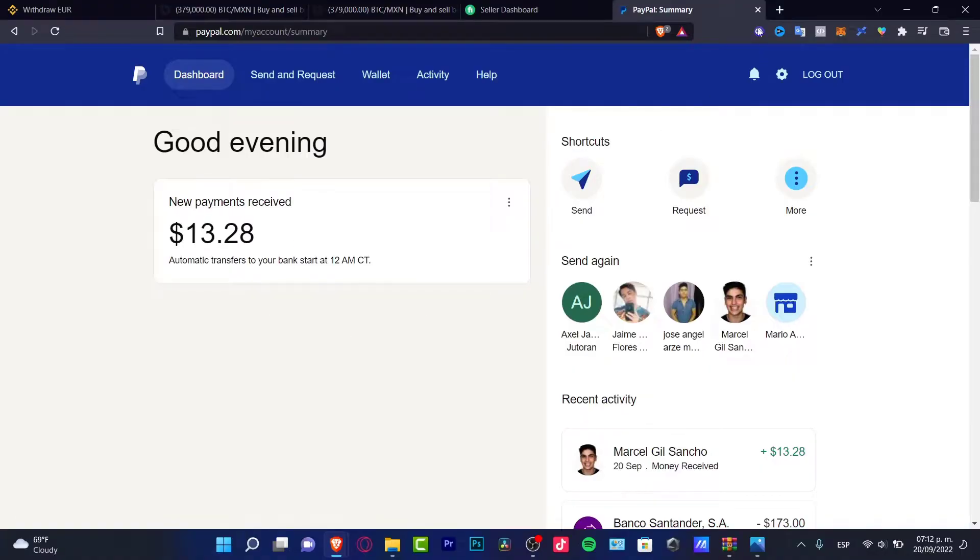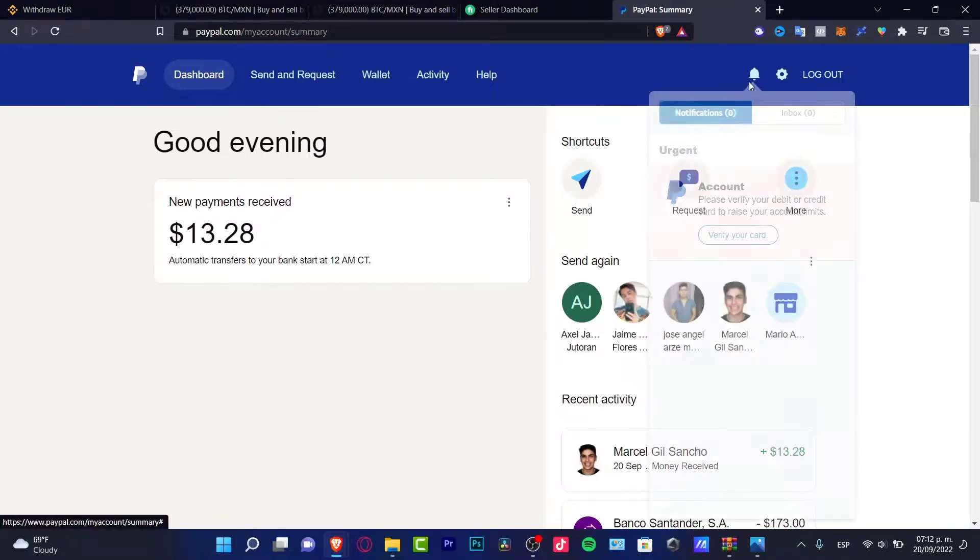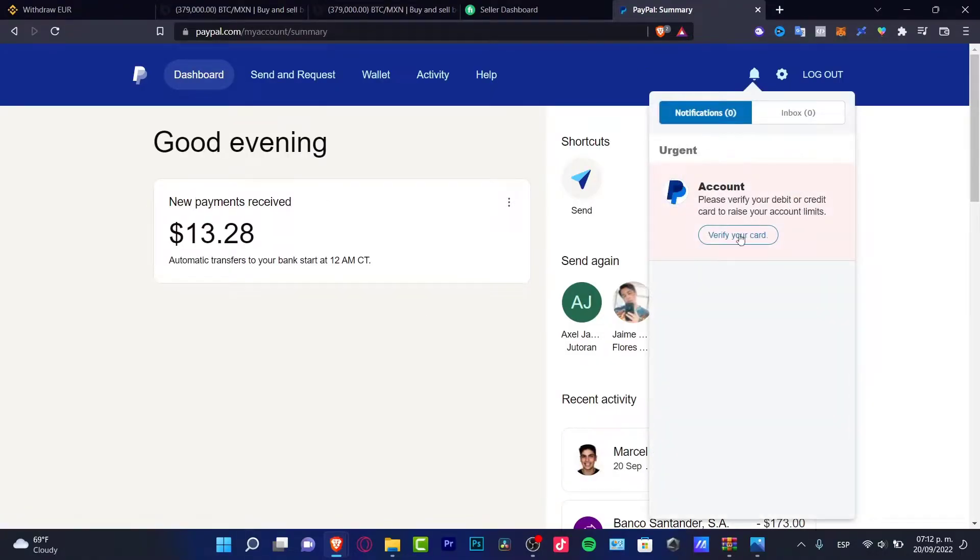If you go back into your payment section you might see in the notification section that your account has been already ready to receive money from Fiverr.